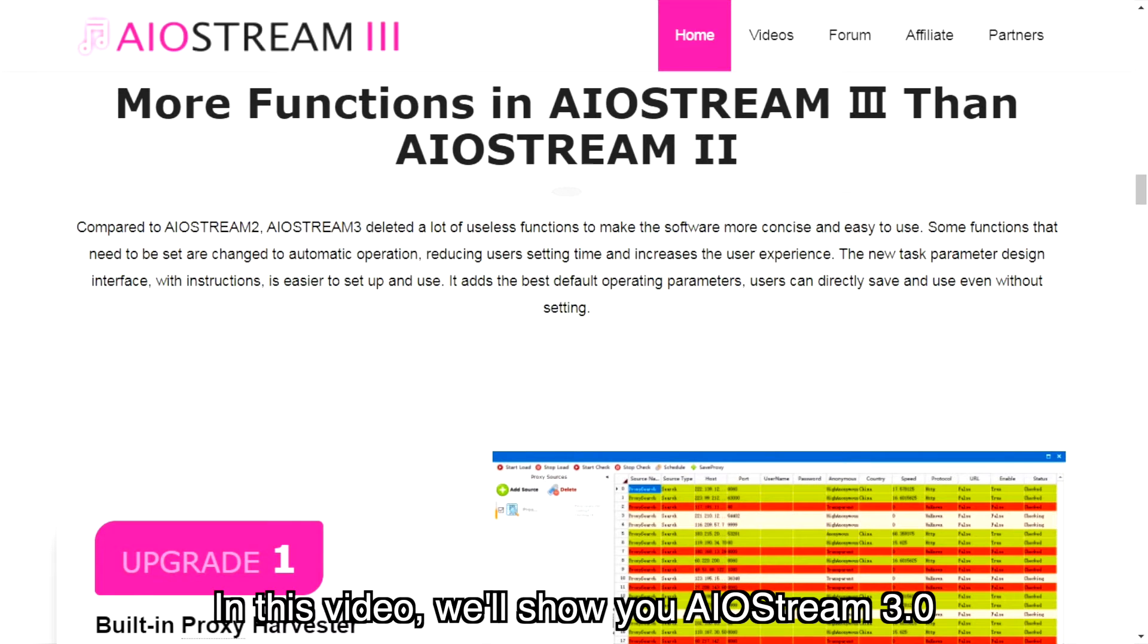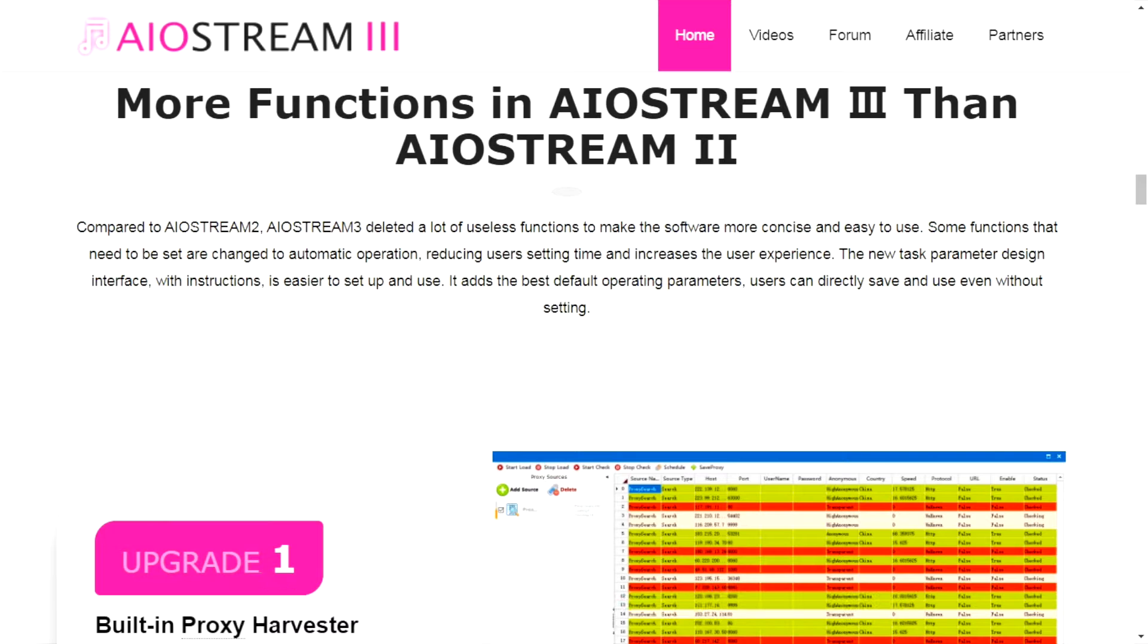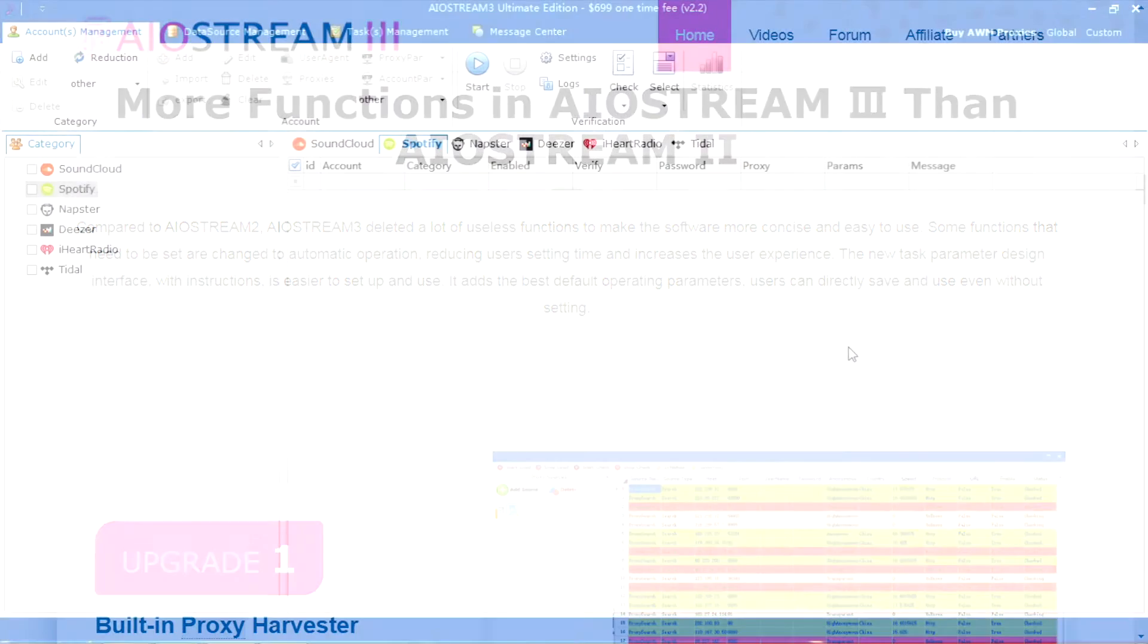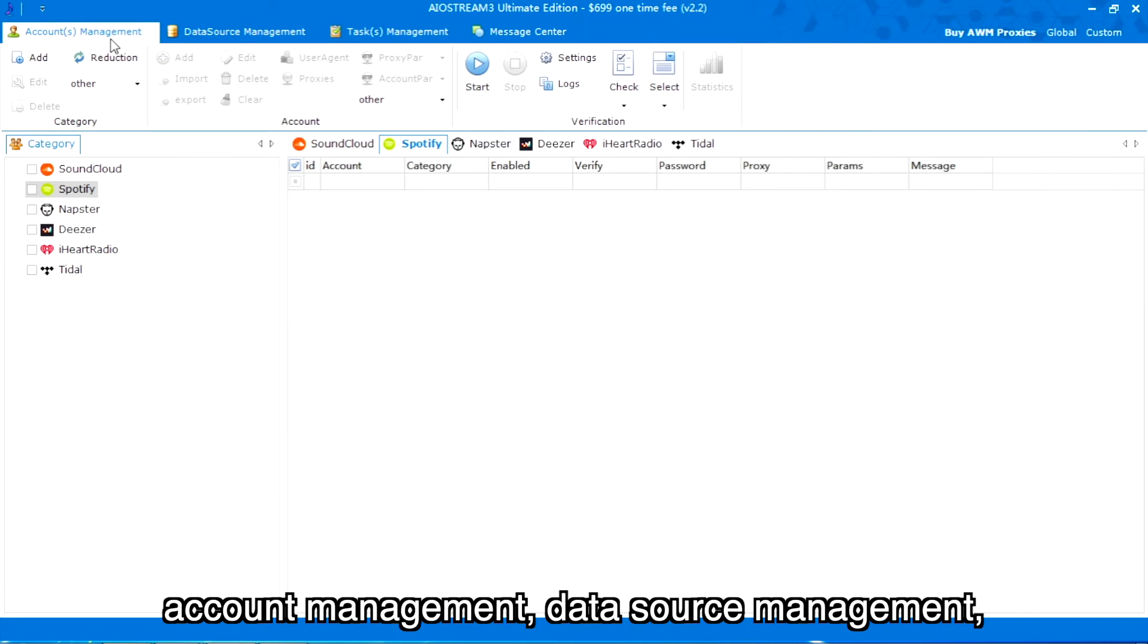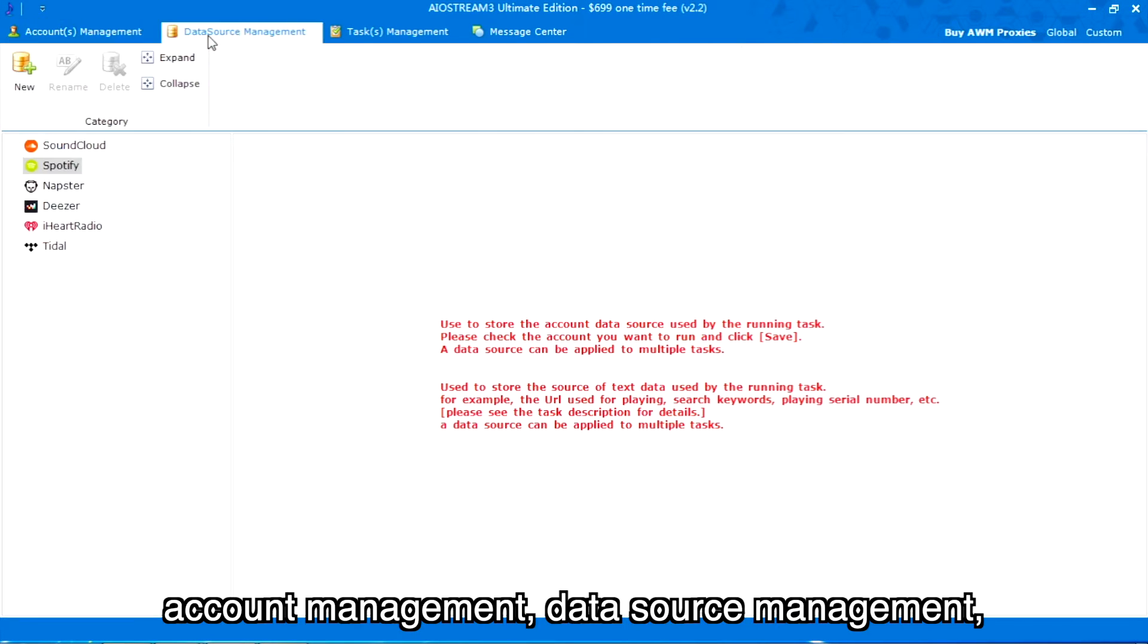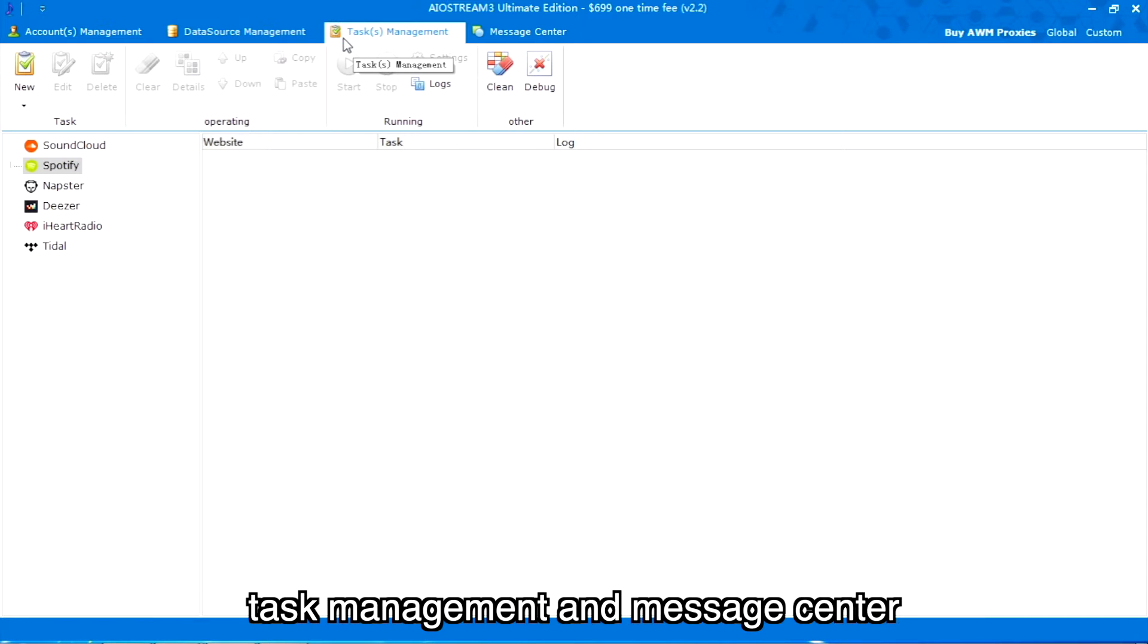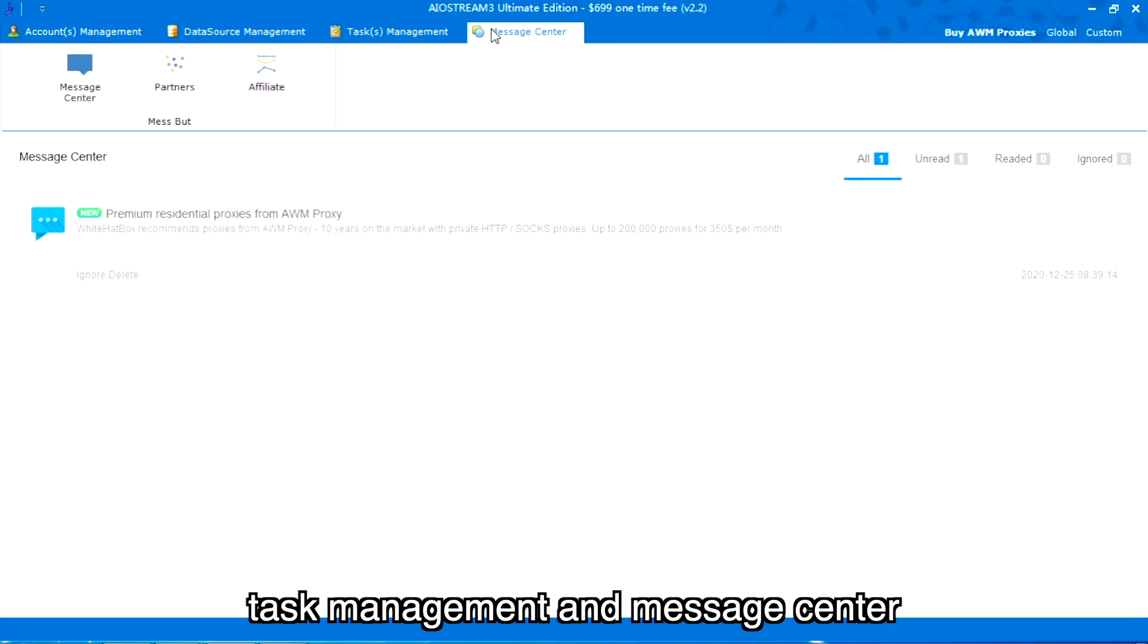In this video, we'll show you AIO Stream 3.0. There are four areas: account management, data source management, task management, and message center.